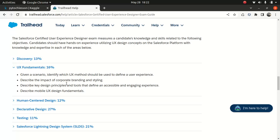UX fundamentals, which is 16%. Given a scenario, identify which UX method should be used to define a user experience. Describe the impact of corporate branding and styling — obviously corporate branding matters and the overall impact we're going to look into. Describe key design principles and tools that define an accessible and engaging experience. And describe the mobile UX design fundamentals. I think UX fundamentals is going to be really exciting — I'm really excited to teach you about this topic.